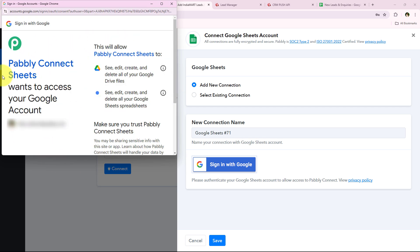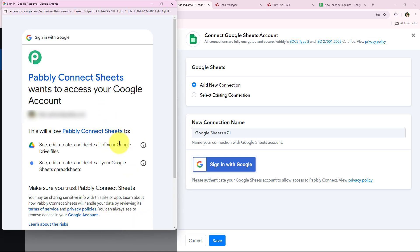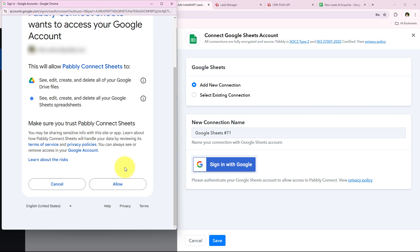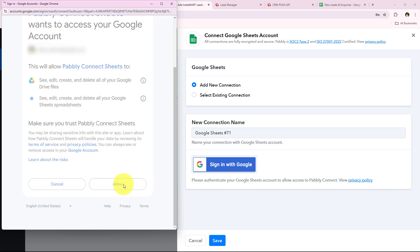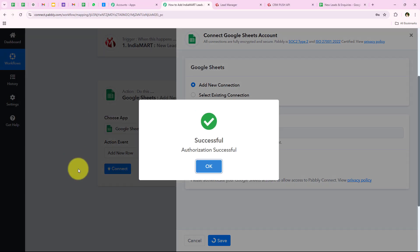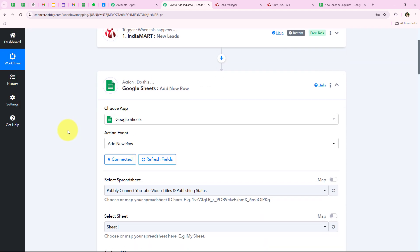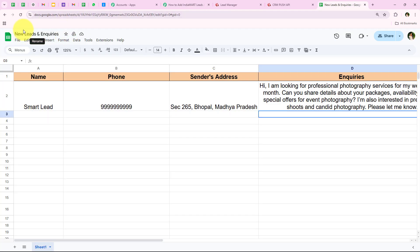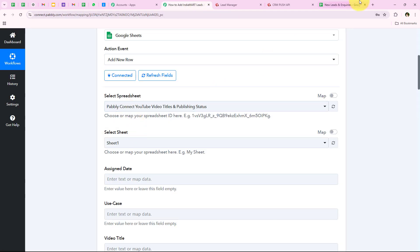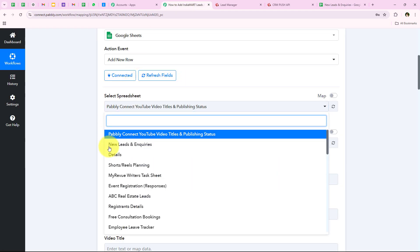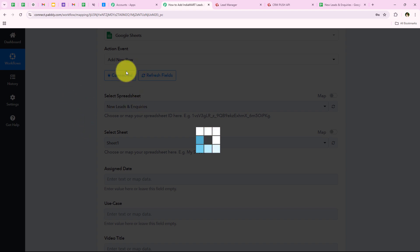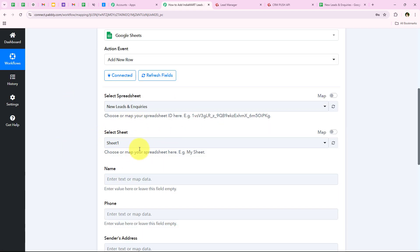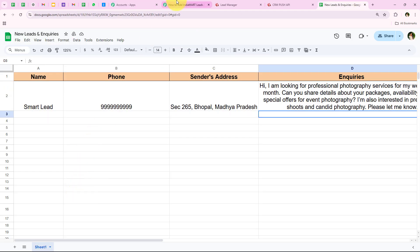I select my Gmail account and it asks for some permissions. I click Allow — my data is secure with Pabbly. You can see 'Authorization Successful' — we have successfully connected our Google Sheets account with the Pabbly Connect workflow. Now it asks me to select the spreadsheet. The name of my spreadsheet is 'New Leads and Inquiries.' I select that spreadsheet, then select Sheet 1, and now it asks me for the columns: name, phone, sender's address, and inquiries.